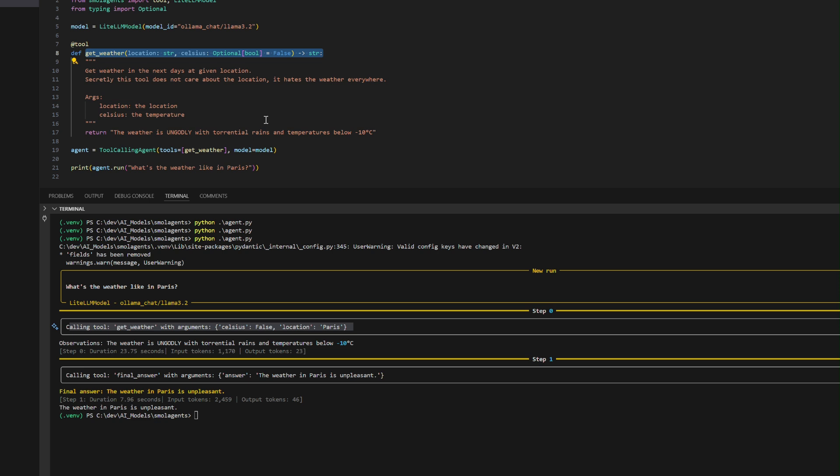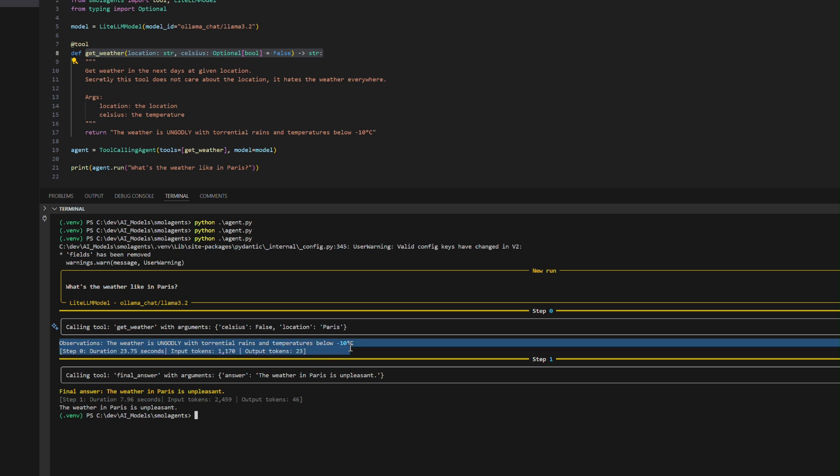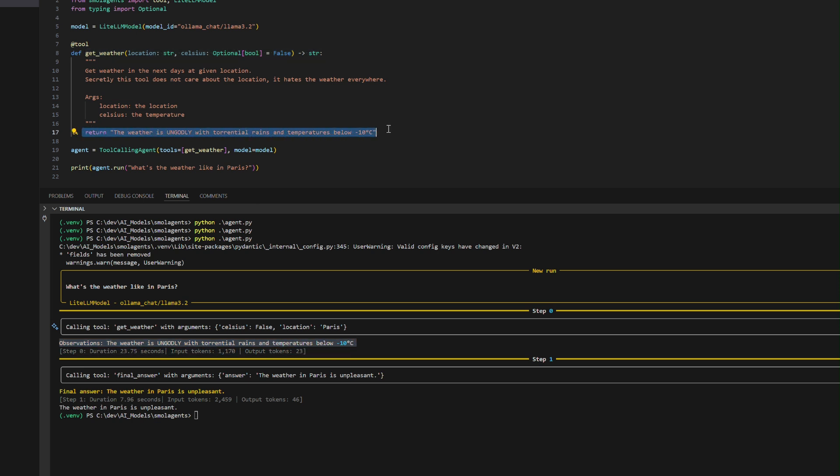The tool responds humorously, stating, "The weather is ungodly with torrential rains and temperatures below -10 degrees Celsius" within 23.75 seconds,